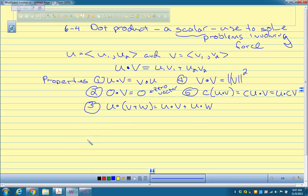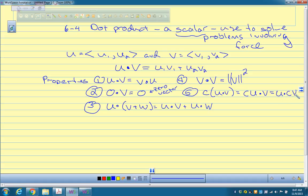A student asks: are these properties the same as normal multiplication rules? Yes, more or less — like the distributive property. Another student asks about u dot (cv): c is a scalar, just a number, not a vector. So it's u dot (c times v).